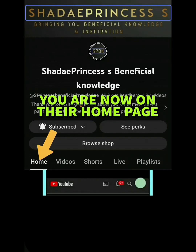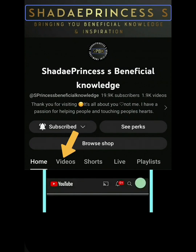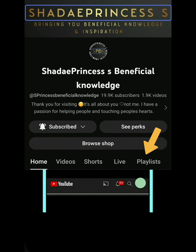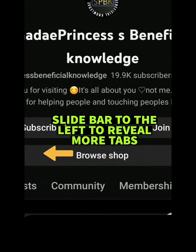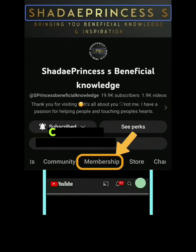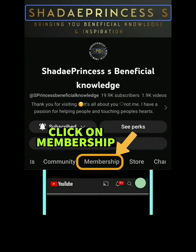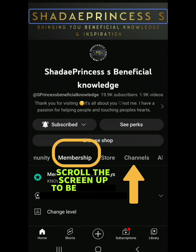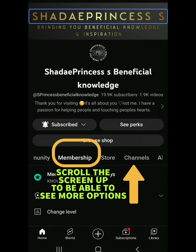You'll see a bar with Home, Videos, Shorts, Live, and Playlists visible. Slide the bar to the left to reveal the Membership tab. Click on Membership and then scroll the screen up a bit so that you can see more options.